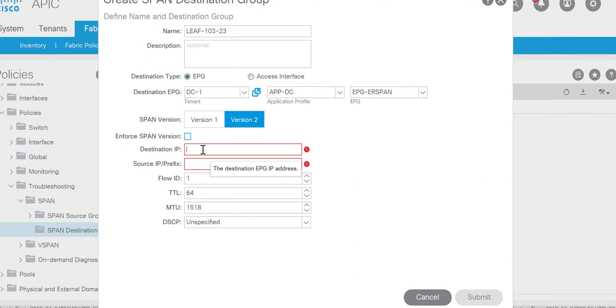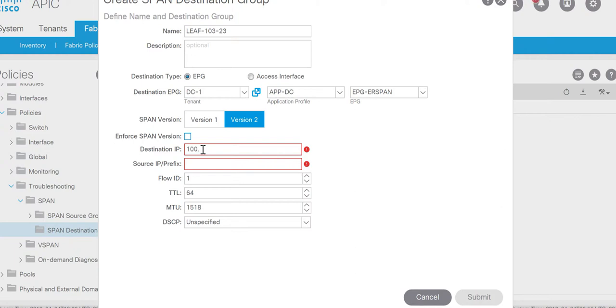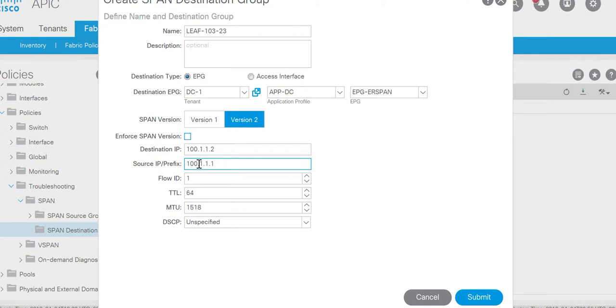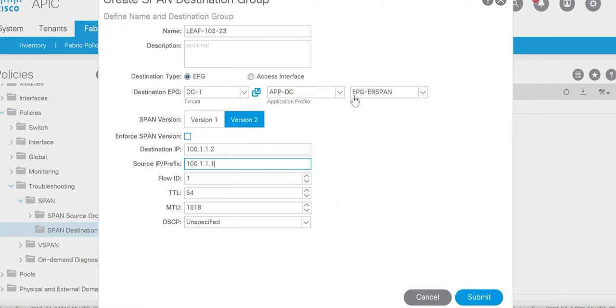Now here you need to fill the destination IP and the source IP. So destination IP will be the IP which is configured on your laptop or the packet analyzer tool. In my scenario I have 100.1.1.2 which is IP of the laptop and 100.1.1.1 is IP of the BD. So BD ER Span that I configured and that's been called in the EPG ER Span.